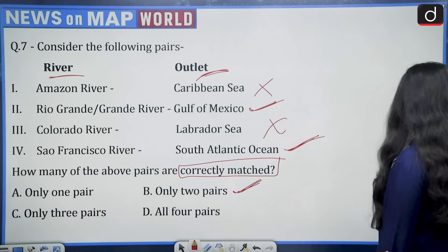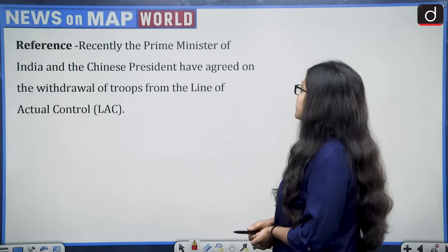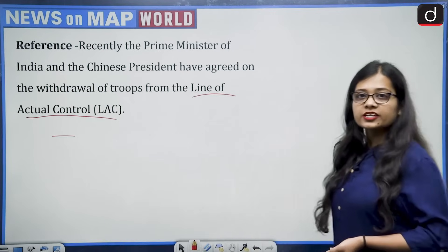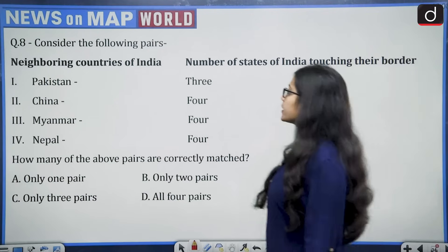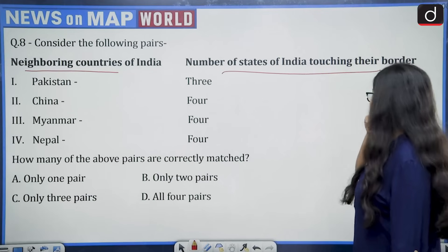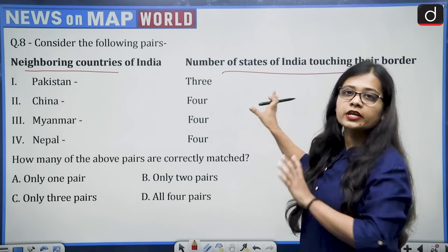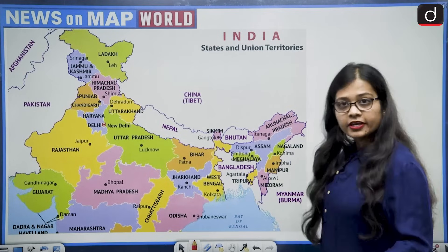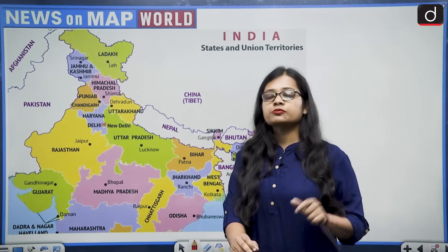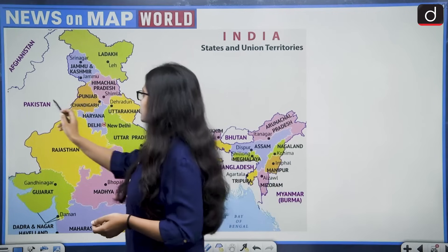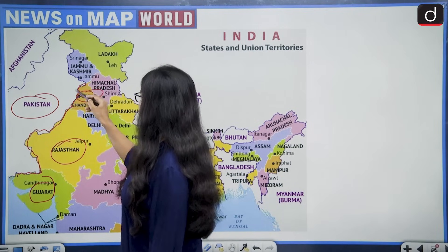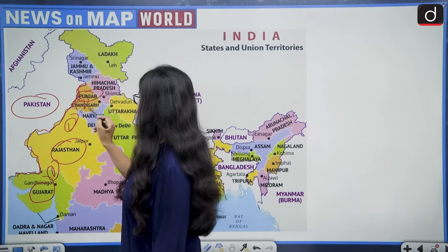The next reference says the Prime Minister of India and Chinese President have agreed on withdrawal of troops from the Line of Actual Control. The question considers pairs of neighboring countries of India and the number of Indian states touching their border. First: Pakistan — three states. Important note: Jammu & Kashmir and Ladakh are now union territories, not states. The three states are Gujarat, Rajasthan, and Punjab — so three is correct.